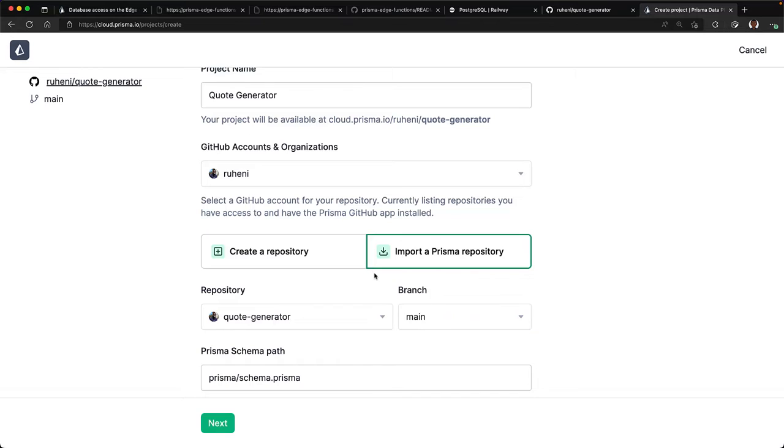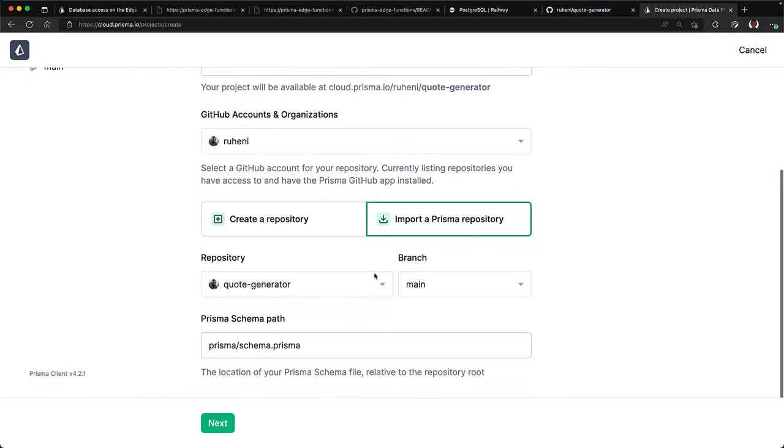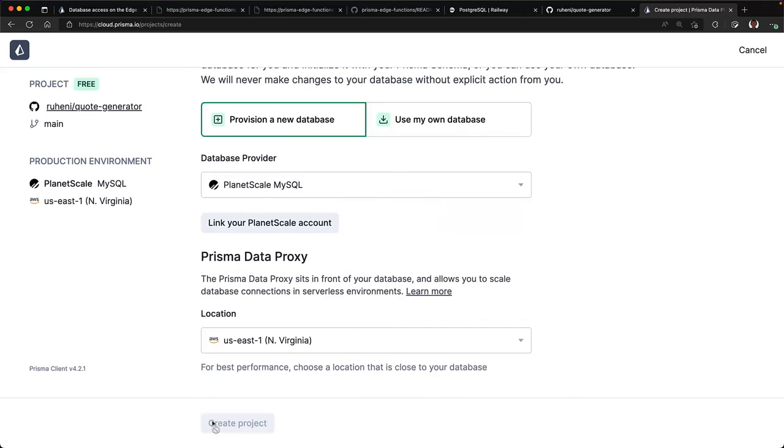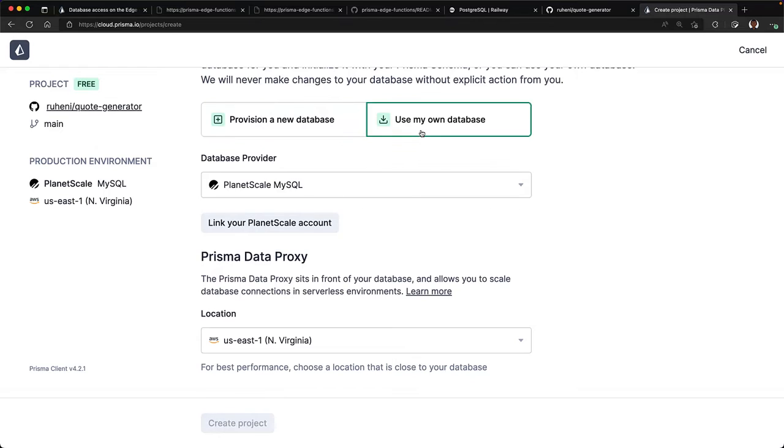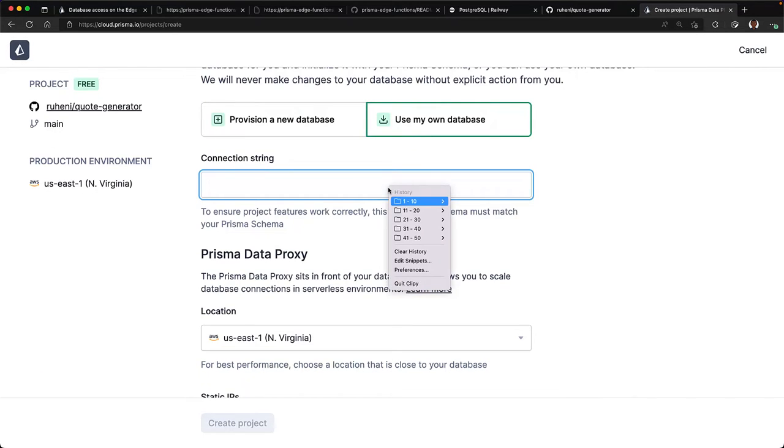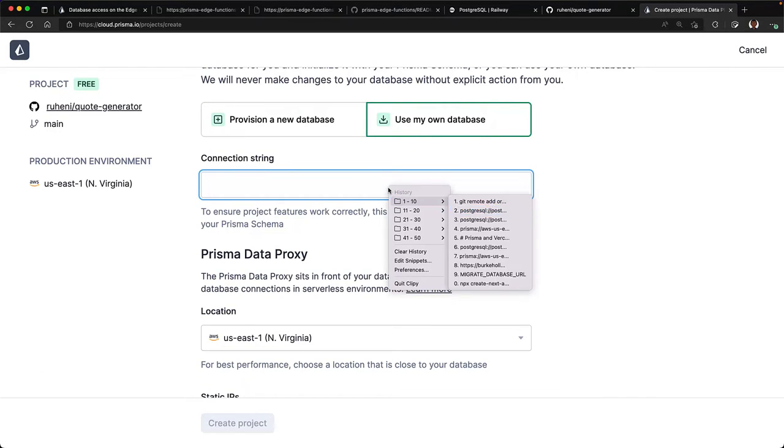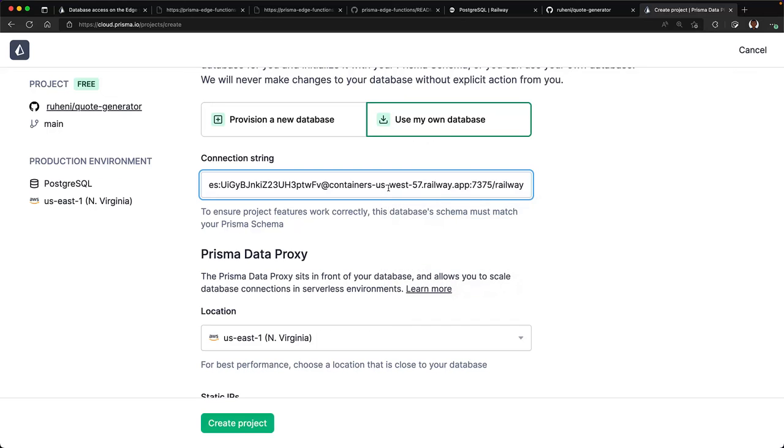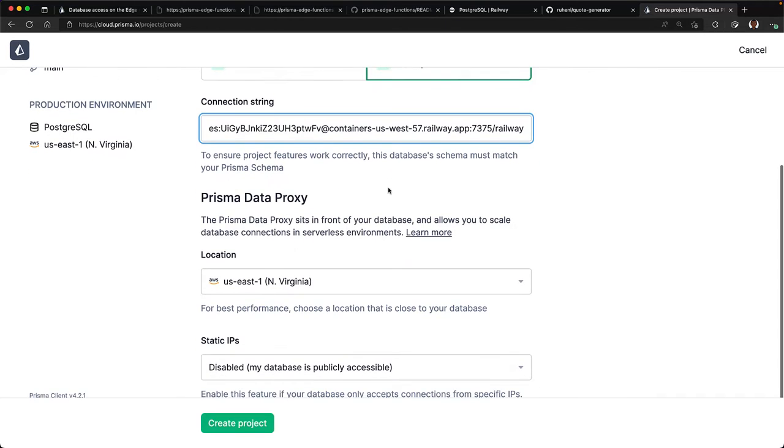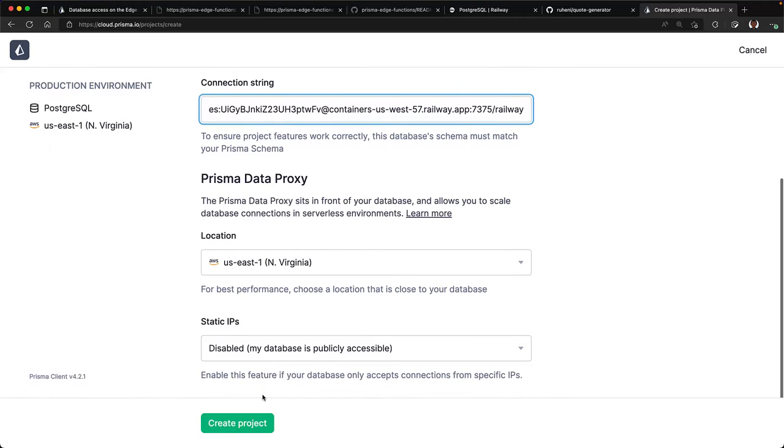You can leave the default values for the branch and Prisma schema path. Once you're happy with the changes, click next. And this will land you on the configure project page. Select use my own database and then paste in your database connection string. I'll go ahead and copy mine from my clipboard. And then select the region that's closest to your database in the data proxy section. I'll stick with the default options.